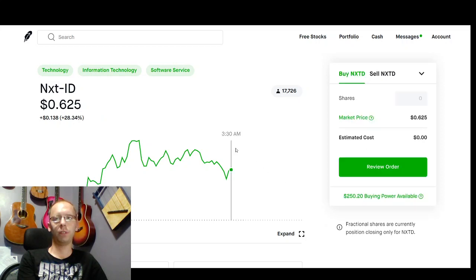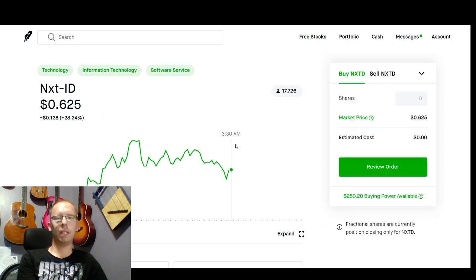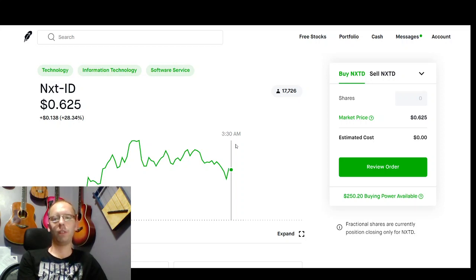So again, the stock symbol is NXTD. Please, if you're just starting, you can just trade one share. You don't have to trade 75% of the portfolio.